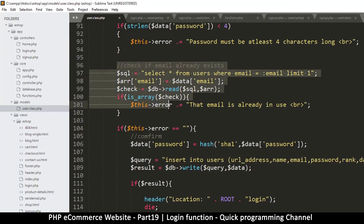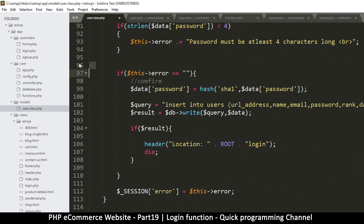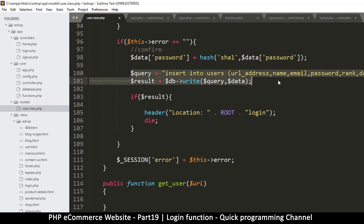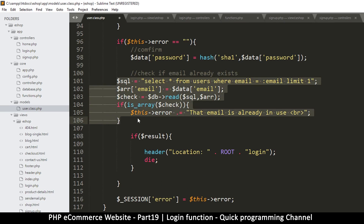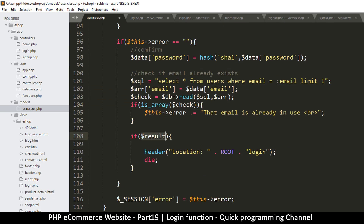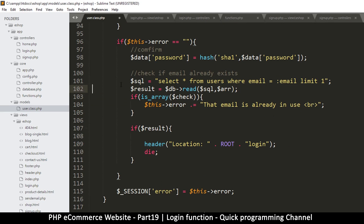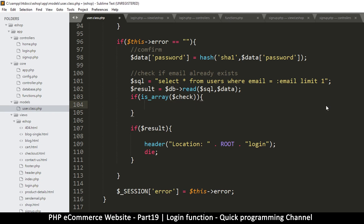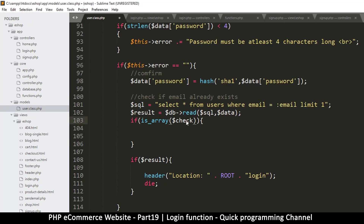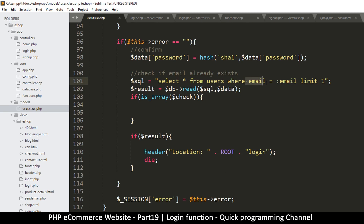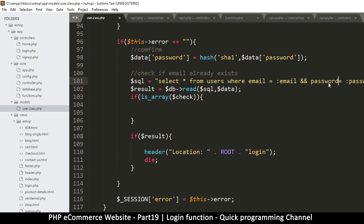Now we have email and password ready. I'll cut this database read section and paste it here. I'll use the result variable and put the data array in there. The SQL query is: SELECT all FROM users WHERE email equals email AND password equals password, LIMIT 1 - we just need one result.